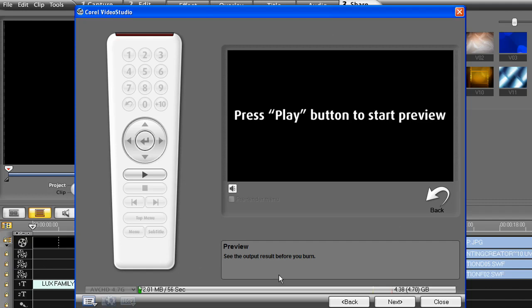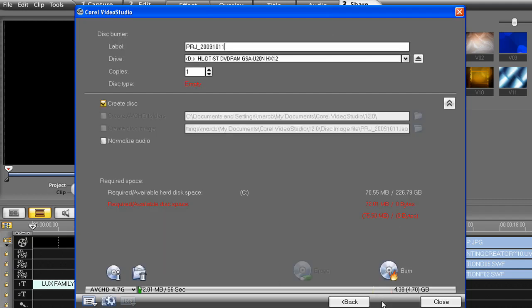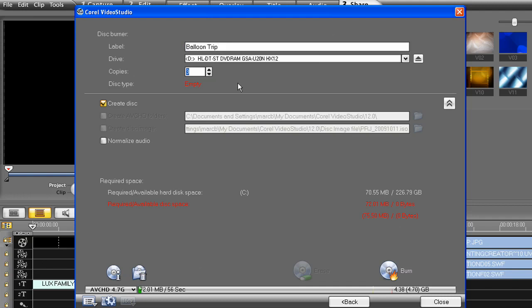You're almost done. Simply click Next and you're at the final screen. Choose a title for your DVD. Choose how many copies you would like to create. And then, of course, insert a blank DVD into your computer and then click the burn icon here.